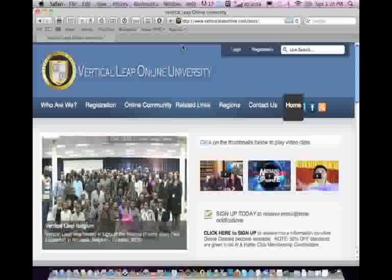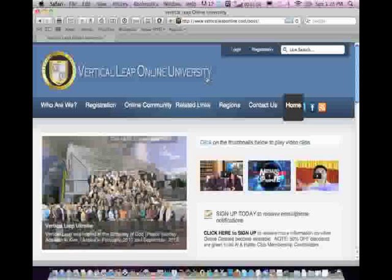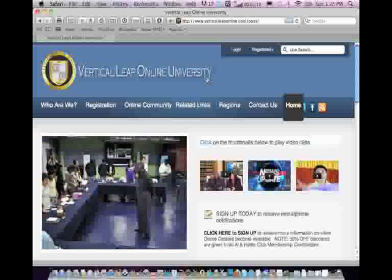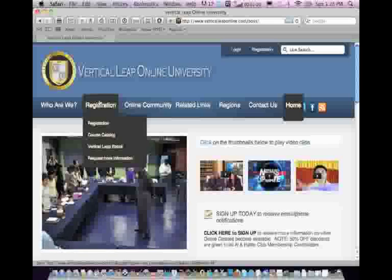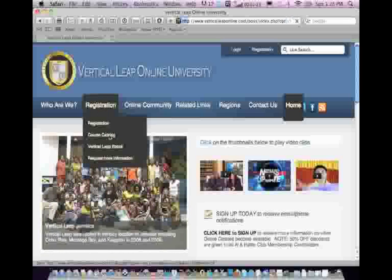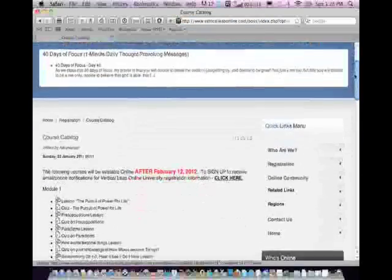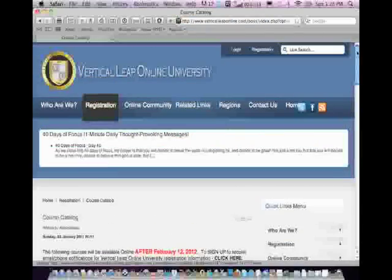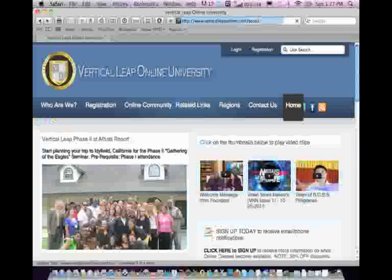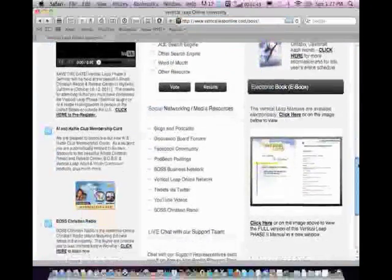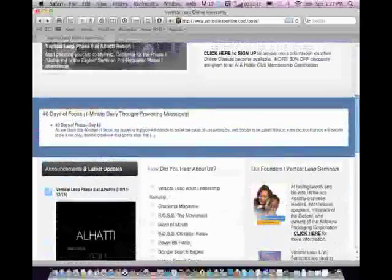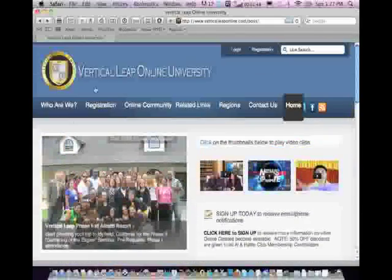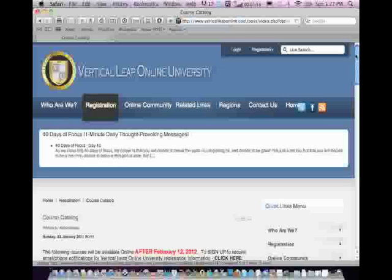Last but certainly not least, it gives me great pleasure to introduce our new, hot off the press, Vertical Leap Online University. That's right. We have our very own online university where you can access all of the courses that are available through Vertical Leap online directly at your fingertips. It is now in the beta version, and I'm just so excited about this baby being birthed for you students of Vertical Leap. We were just on the homepage of Vertical Leap Online University. This is the homepage where you can kind of scroll down and see some of the resource and tools that are available to you.